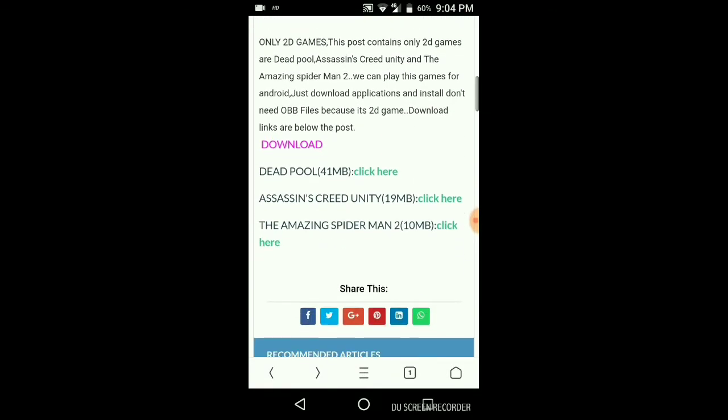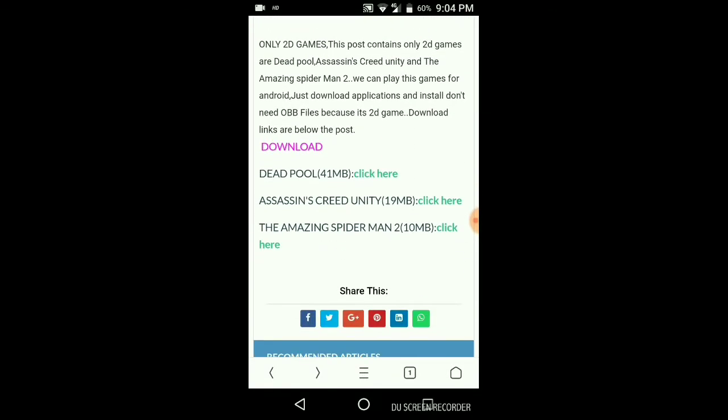Deadpool, Assassin's Creed, The Amazing Spider-Man — we can download the 3D games. We can download the Assassin's Creed.